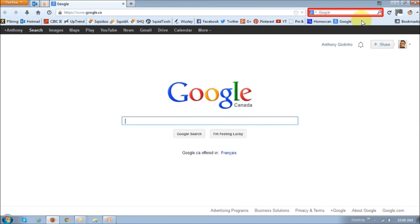you could choose different search engines for the browser address bar and the search bar. So, for example, you could set the address bar to use Google and the search bar to use Bing.